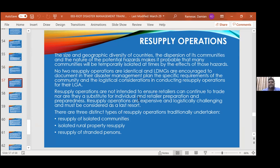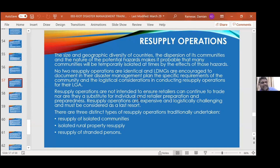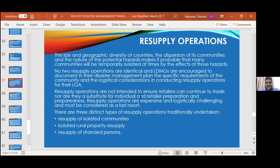Things that hamper resupply operations include the size and geographic diversity of countries, distribution of communities, and the nature of potential hazards. For example, the island of Dominica — not Dominican Republic — a tiny island that was hit by a Category 4 hurricane a couple of years ago. The entire island is very mountainous, and there were small communities totally isolated by floods, landslides, and rockslides. Getting supplies to them was very difficult. The government of Trinidad and Tobago sent a rescue helicopter and a supply helicopter, which did in fact save a lot of lives in the relief effort.